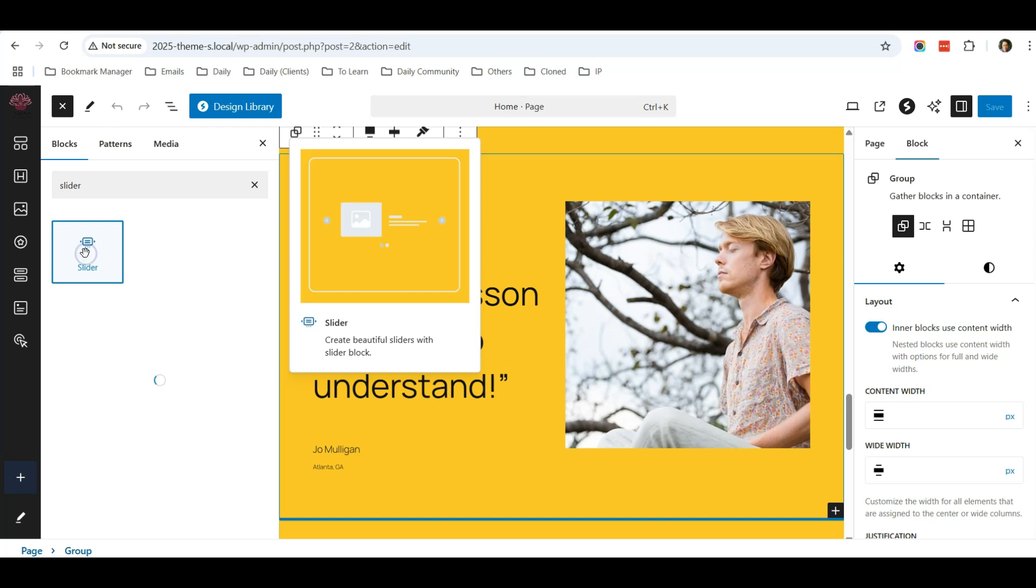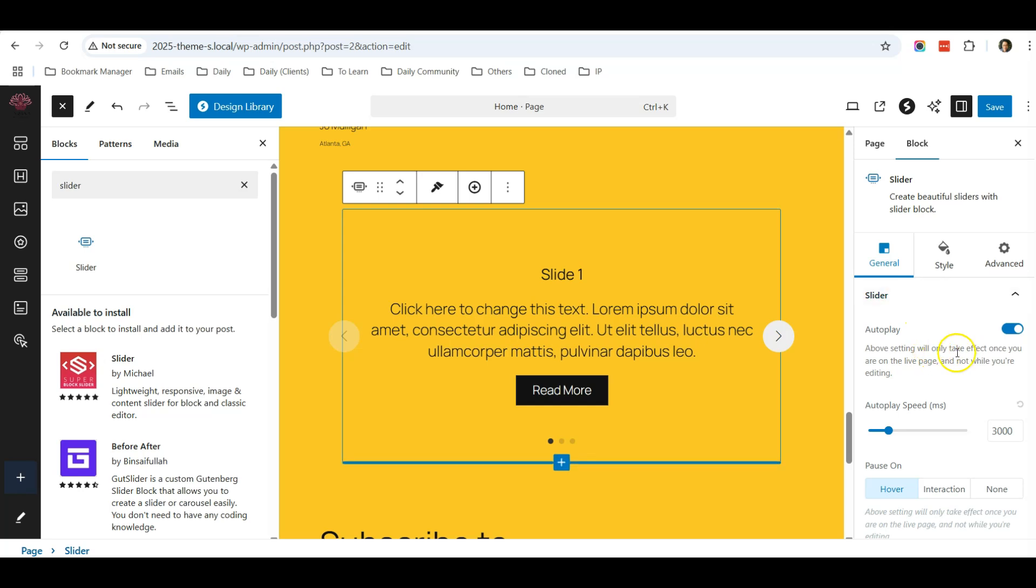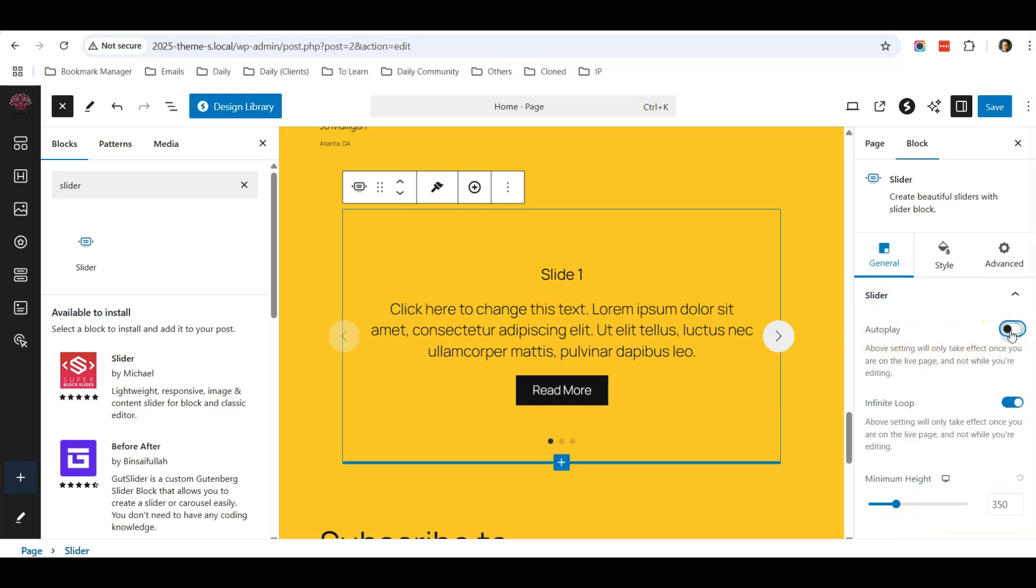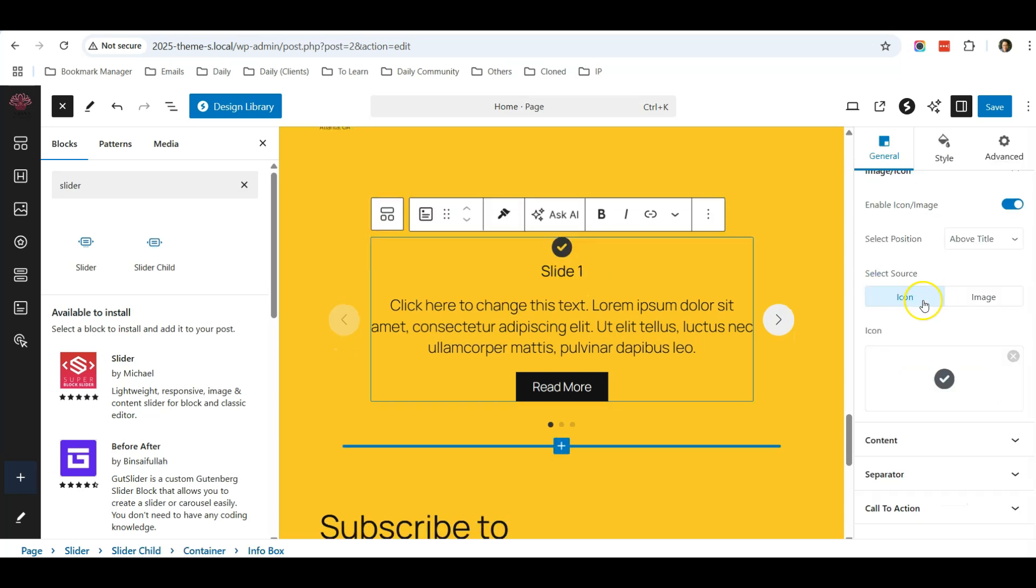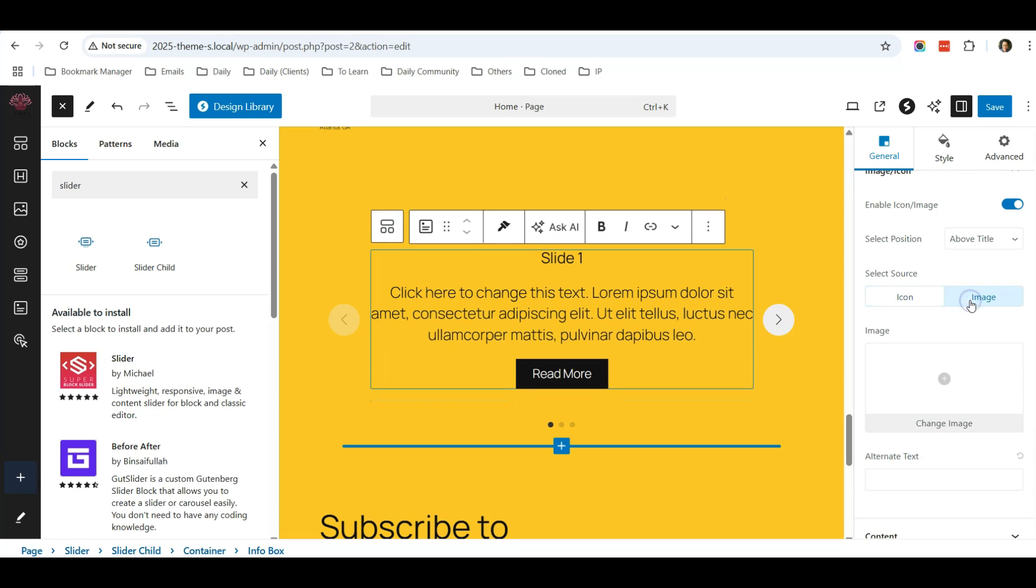...because slider is a very common component that a lot of users will be using. And I find that this slider is very flexible - you can insert images. So the first thing is that in this setting you can see there's an auto-play setting. I will disable the auto-play. And this is slide number one. So for slide number one, if you want to insert the image, you can just click here or you can add the icon as well. So I will select image.